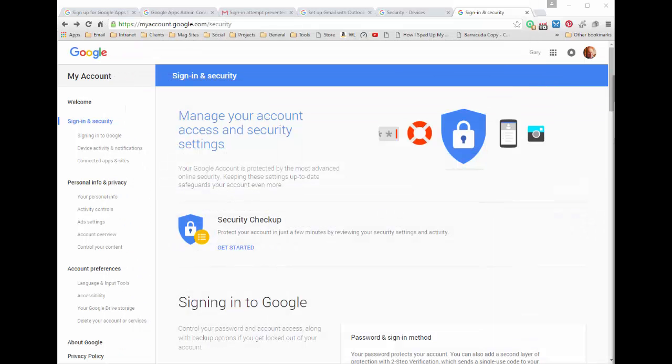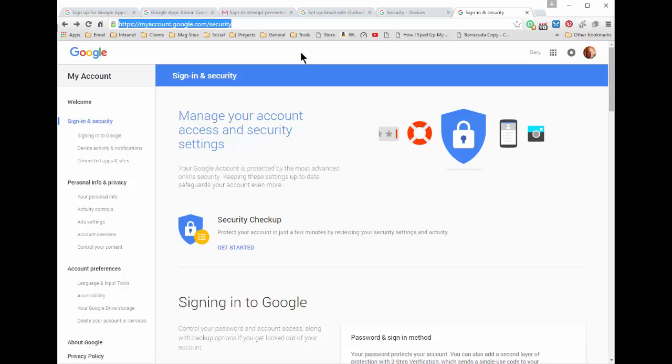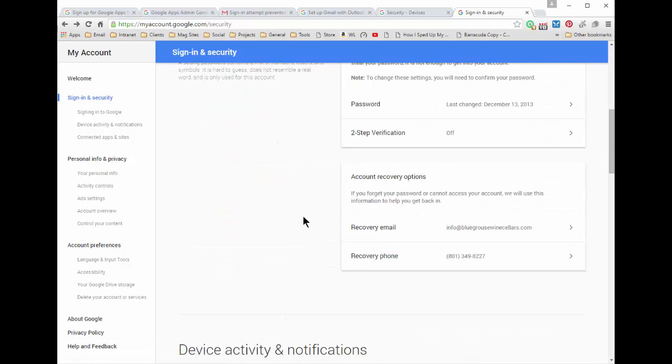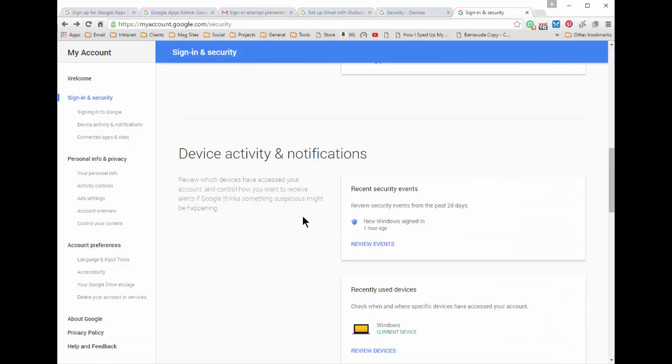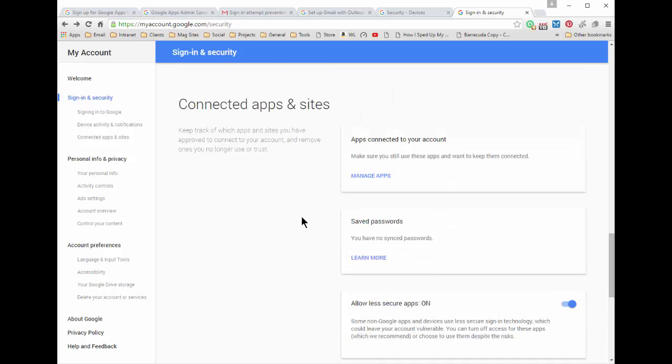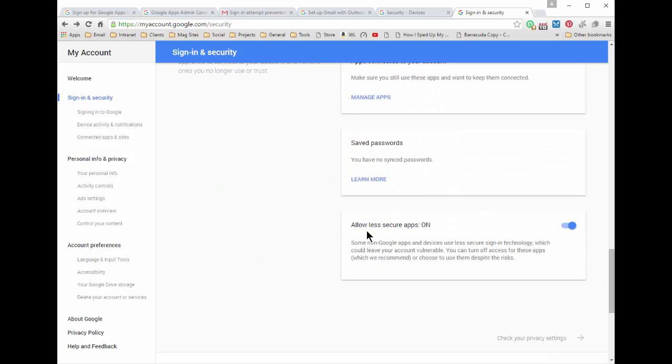What you need to do is you need to go to a particular page and it's this page here. You can navigate to it or just use this link which I'll provide. You've got to scroll down here and find this 'allow less secure apps' and turn it to on. This is your slider you can turn it off and you can turn it on.